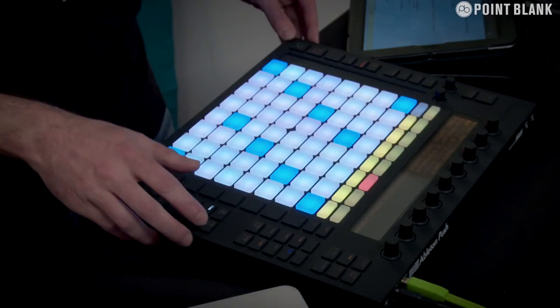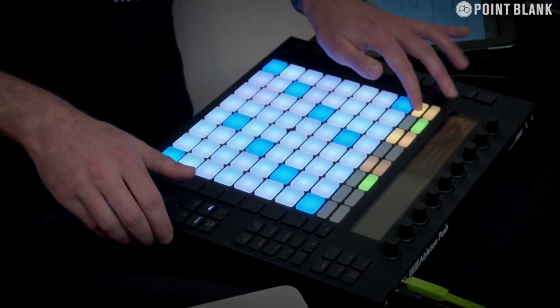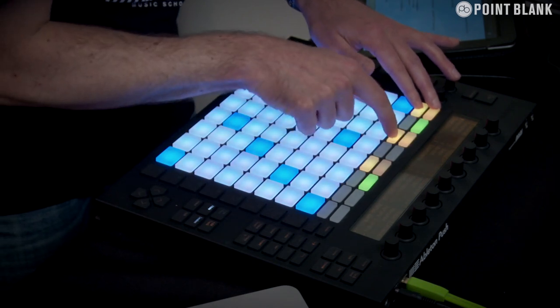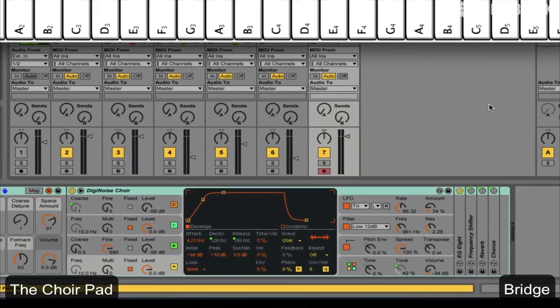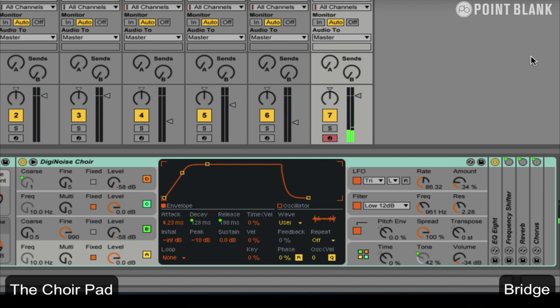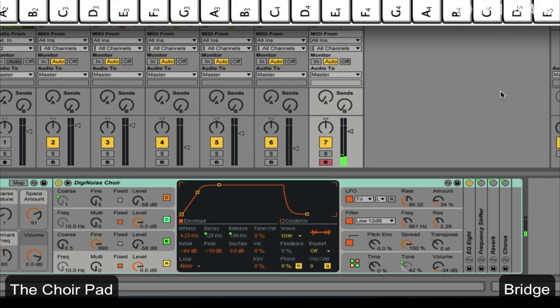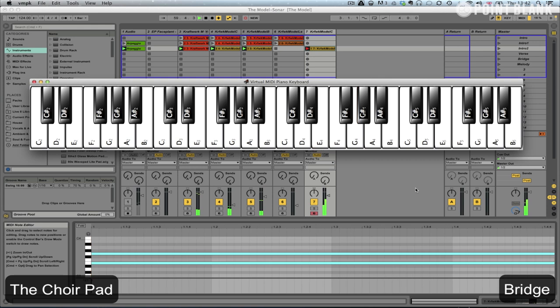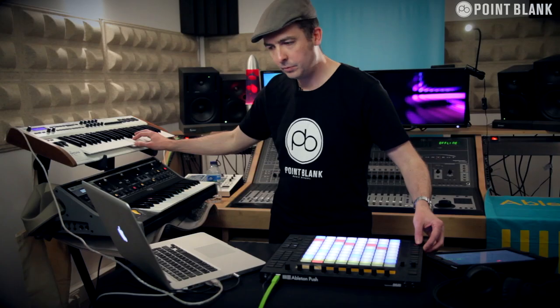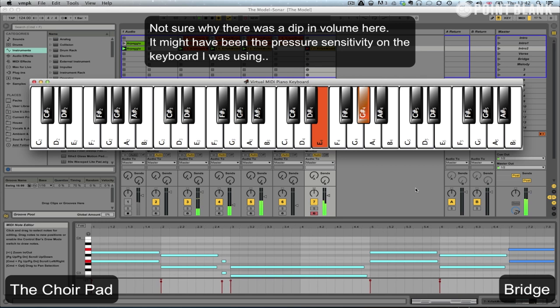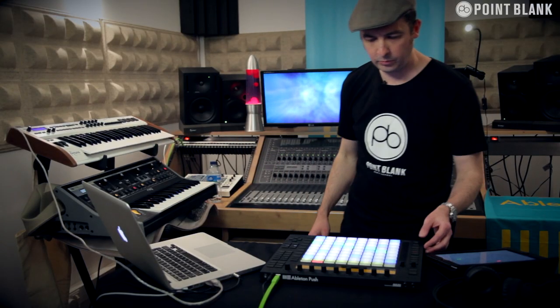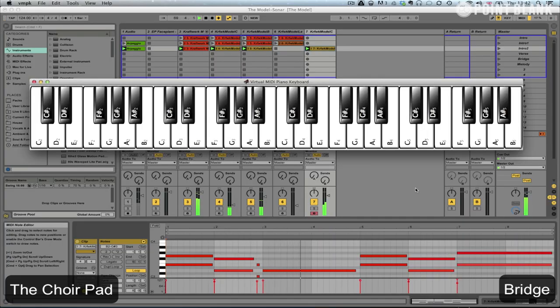Now we're going to introduce some other sounds. There's a kind of choir sound that comes in. So let's go to add track again and go down to an Operator sound — this is a preset that I adapted. Let's go down to pad, and Craftwork Model Choir. A little bit loud, let's just turn it down. And let's record this in.